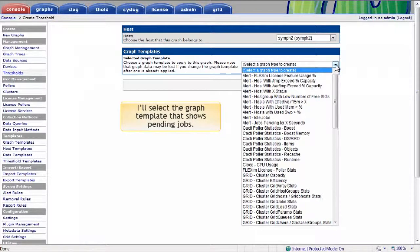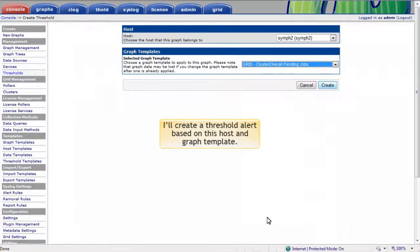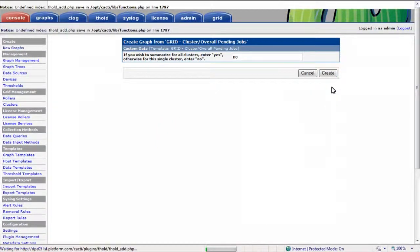I'll select the graph template that shows pending jobs, and I'll create a threshold alert based on this host and graph template. I have the option of configuring this alert for all clusters in the environment or just the Platform Central cluster. I'll select just the Platform Central cluster.